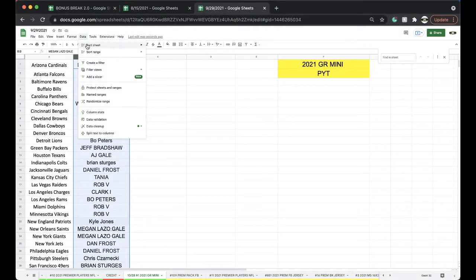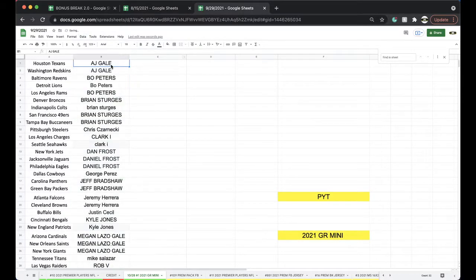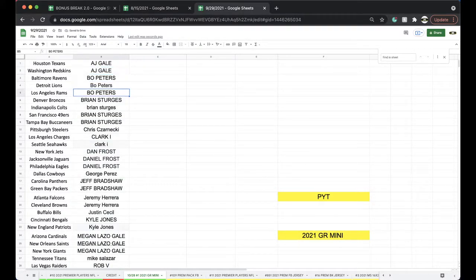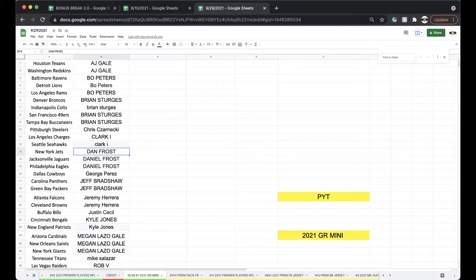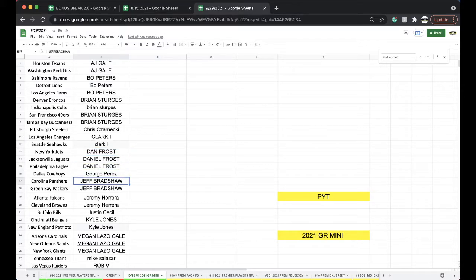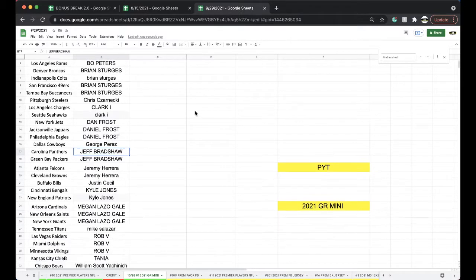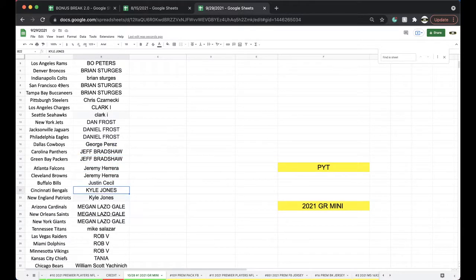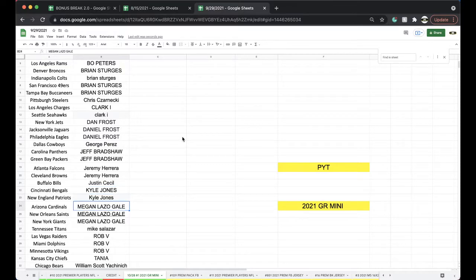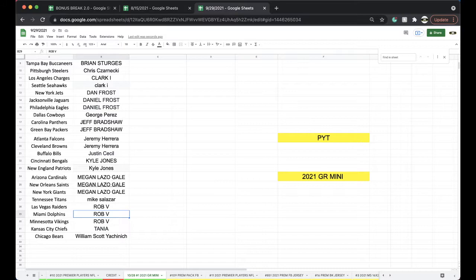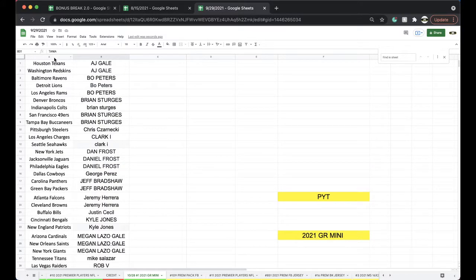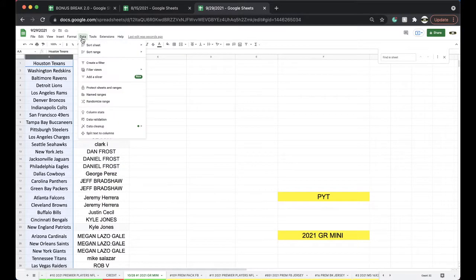Alright, let's see what we got. AJ Texan Skins, Bo Ravens Lions Rams, Brian Broncos Colts Niners Bucks, Chris Steelers, Clark Chargers Seahawks, Dan Frost Jets, GX Eagles, George Cowboys, Jeff Bradshaw Panthers Packers, Jeremy Falcons Browns, Justin Bills, Kyle Bengals Patriots, Megan Cardinals Saints Giants, Mike Titans, Rob V Raiders Dolphins Vikings, Tanya Chiefs, and William with the Bears.